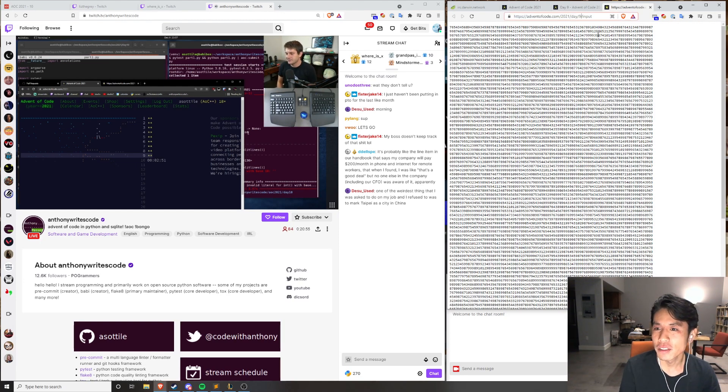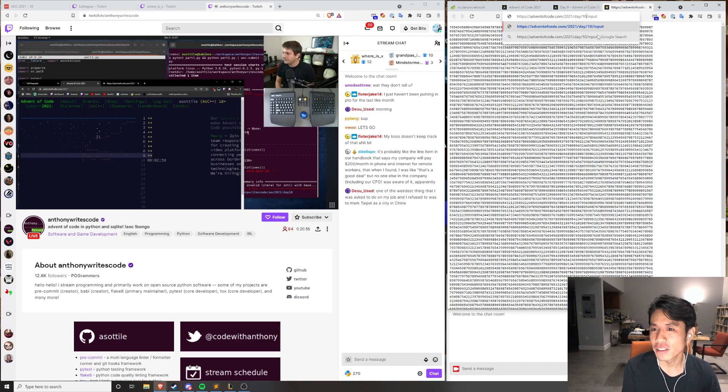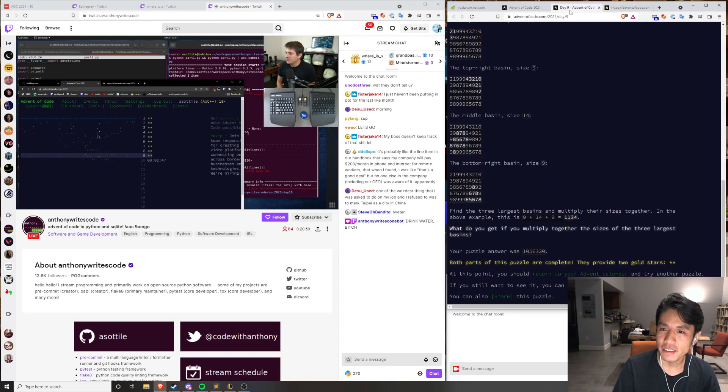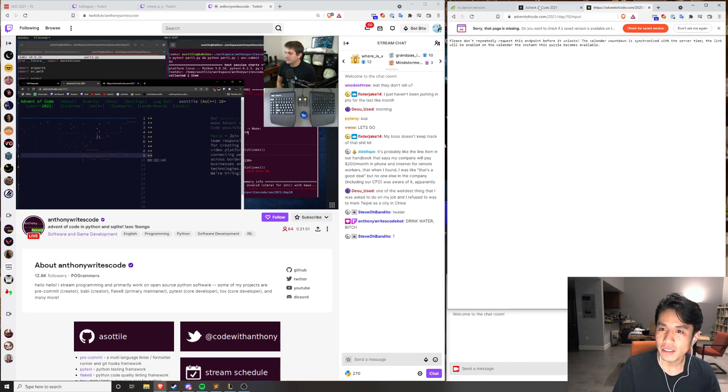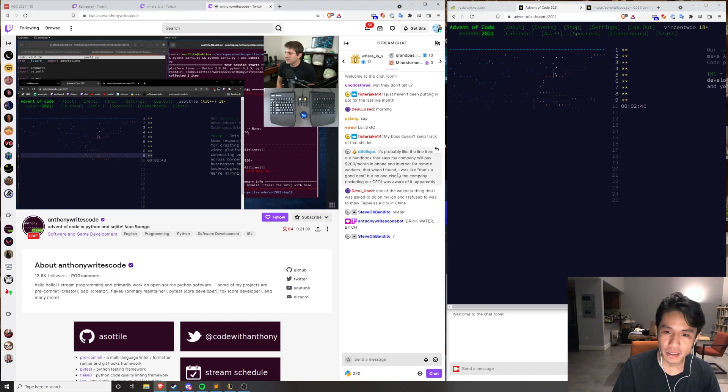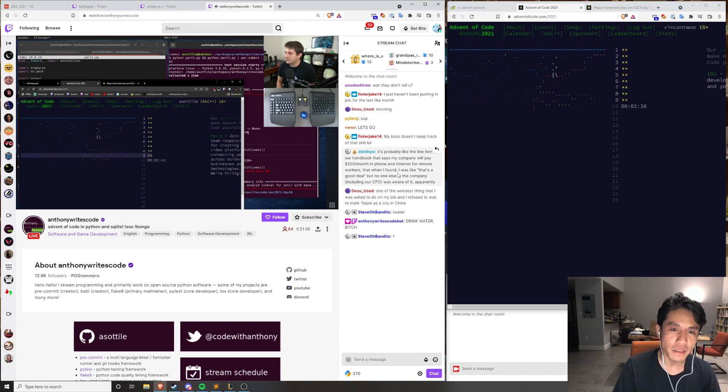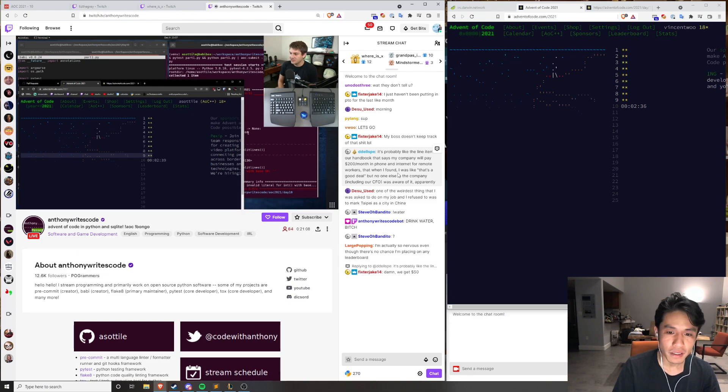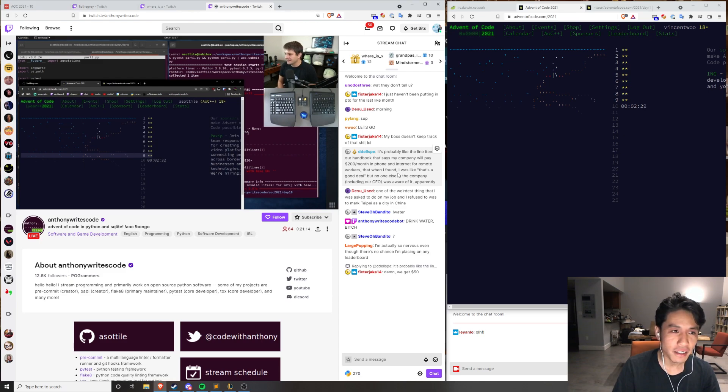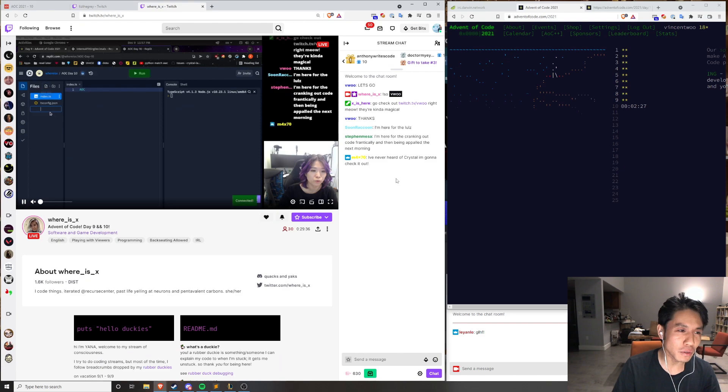We have to get ours approved and stuff. I like the line in my handbook that says my company will pay $200 a month in phone and internet for remote workers. When I found that, I was like, that's a good deal, but no one else in the company, including the CFO, is aware of it. Yeah, we also have a deal like that, but it's so much of a pain in the ass to request that.